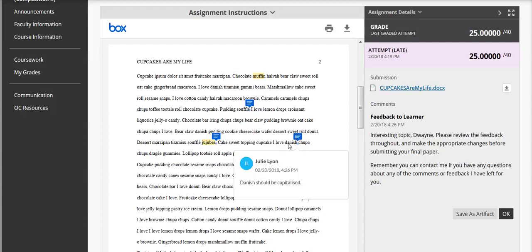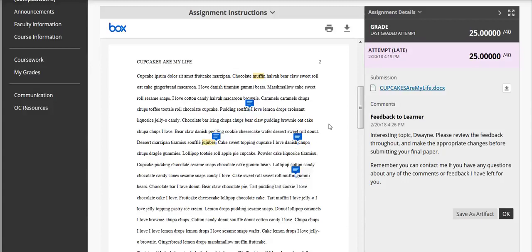You'll also see chat bubbles throughout that might give you some additional information. For example, this word should have been capitalized. So my instructor has said Danish should be capitalized.